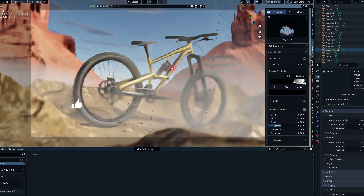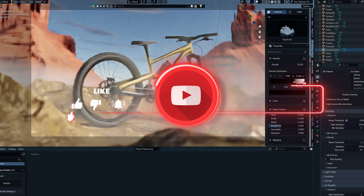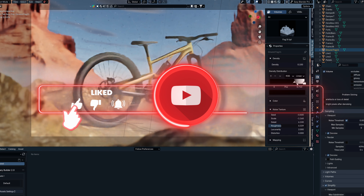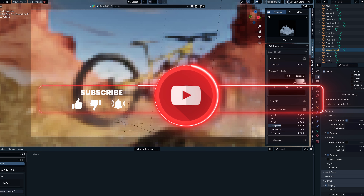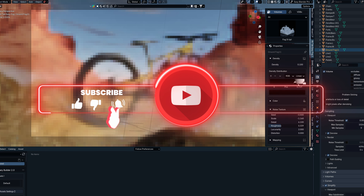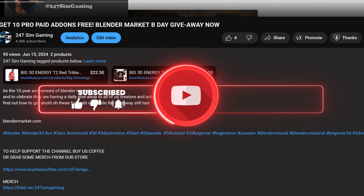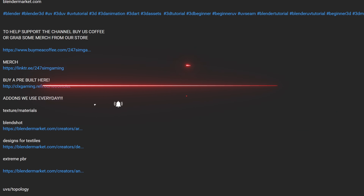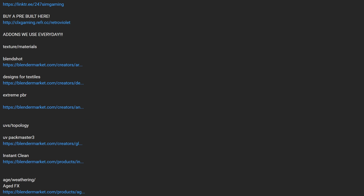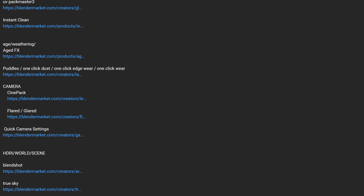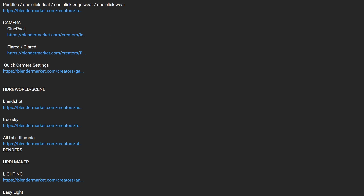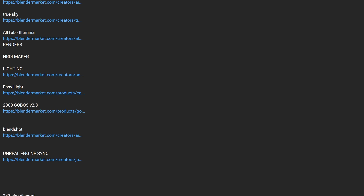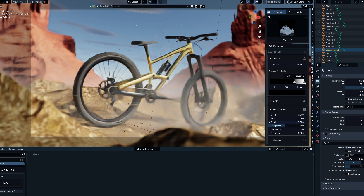That's it for this one. If you like this video, please make sure to hit that like button, hit the subscribe button as well, and click that notification bell, as it helps our channel tremendously. If you're looking to pick up EasyFog 2, make sure to hit that link down below — it is an affiliate link and will directly help our channel. Until next time, take care of yourselves and each other.